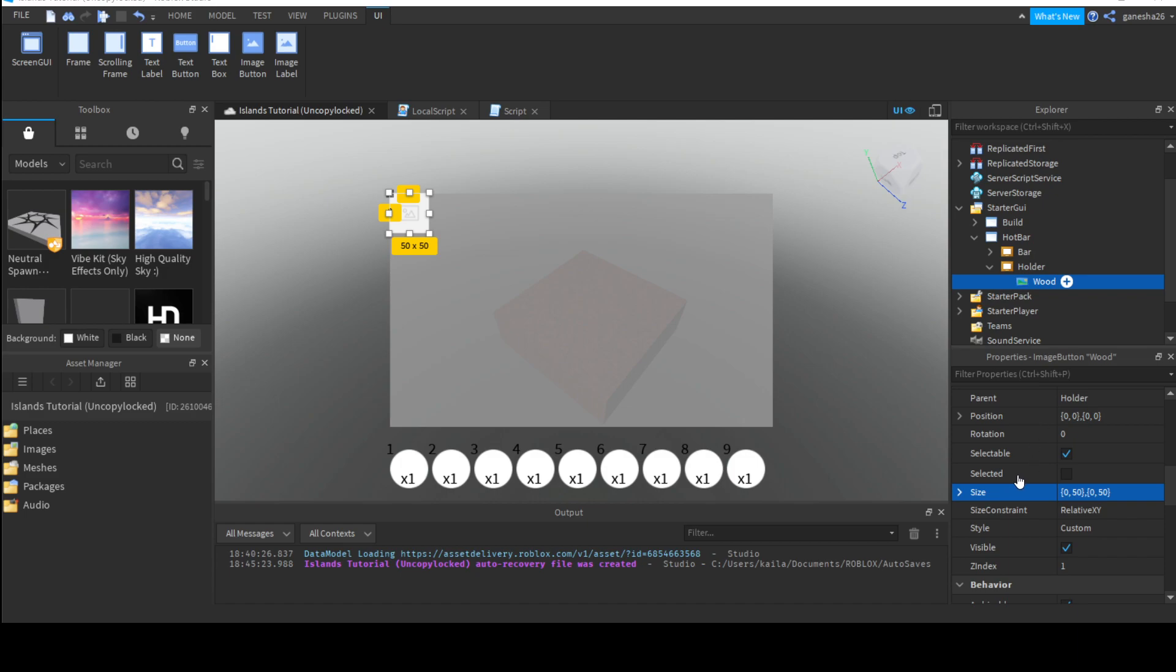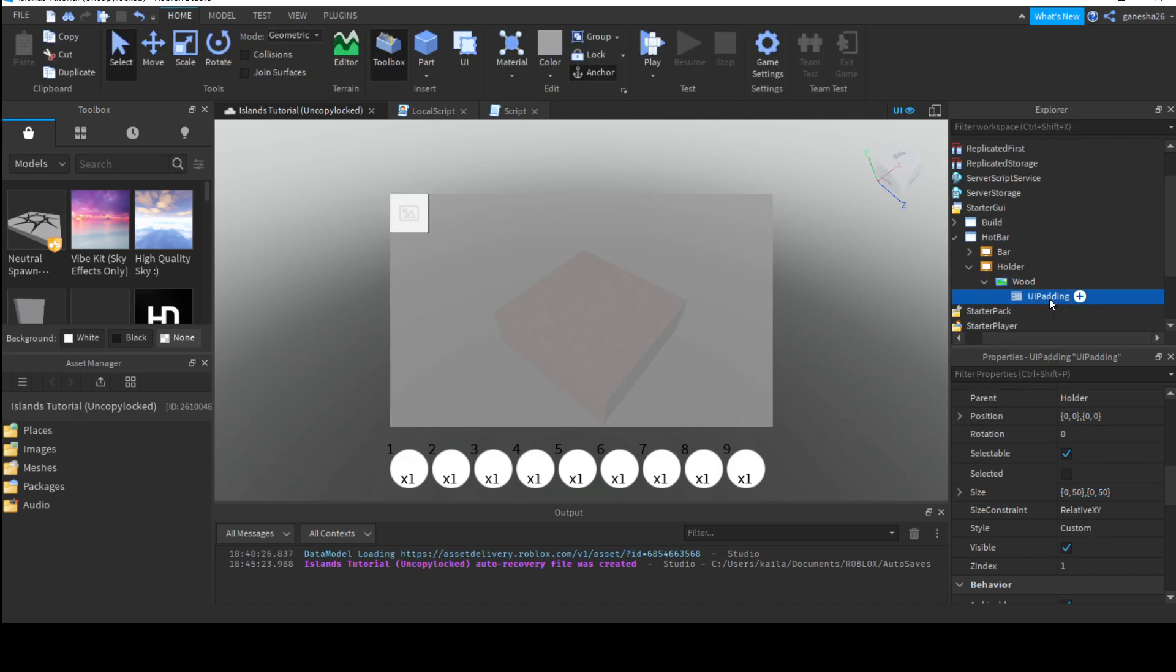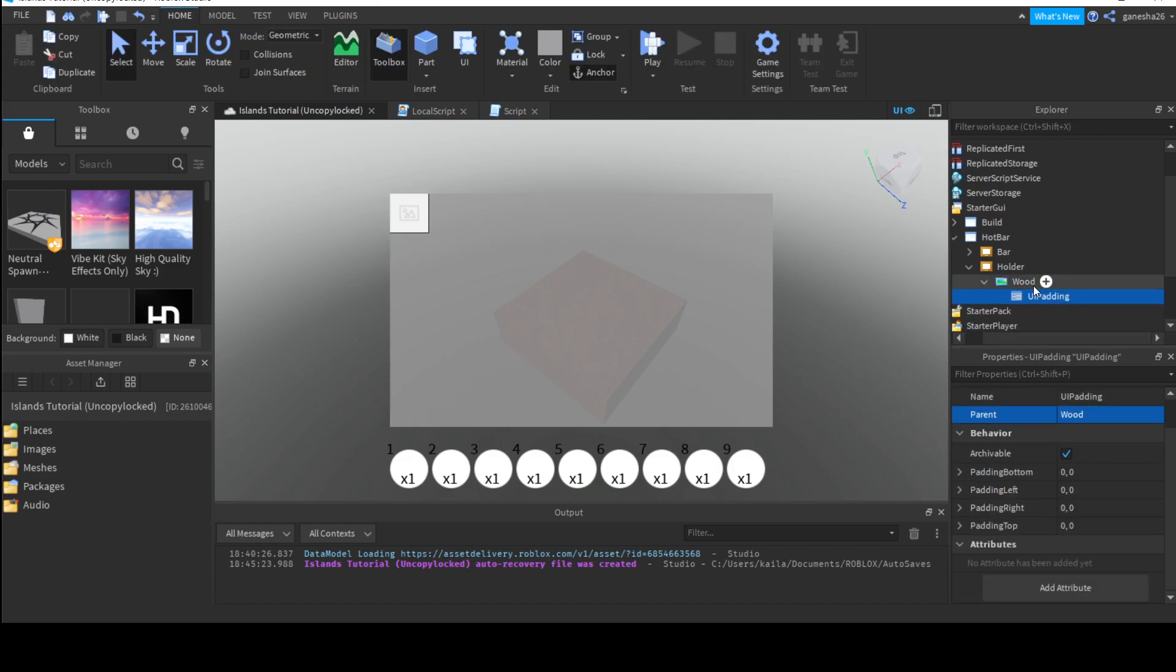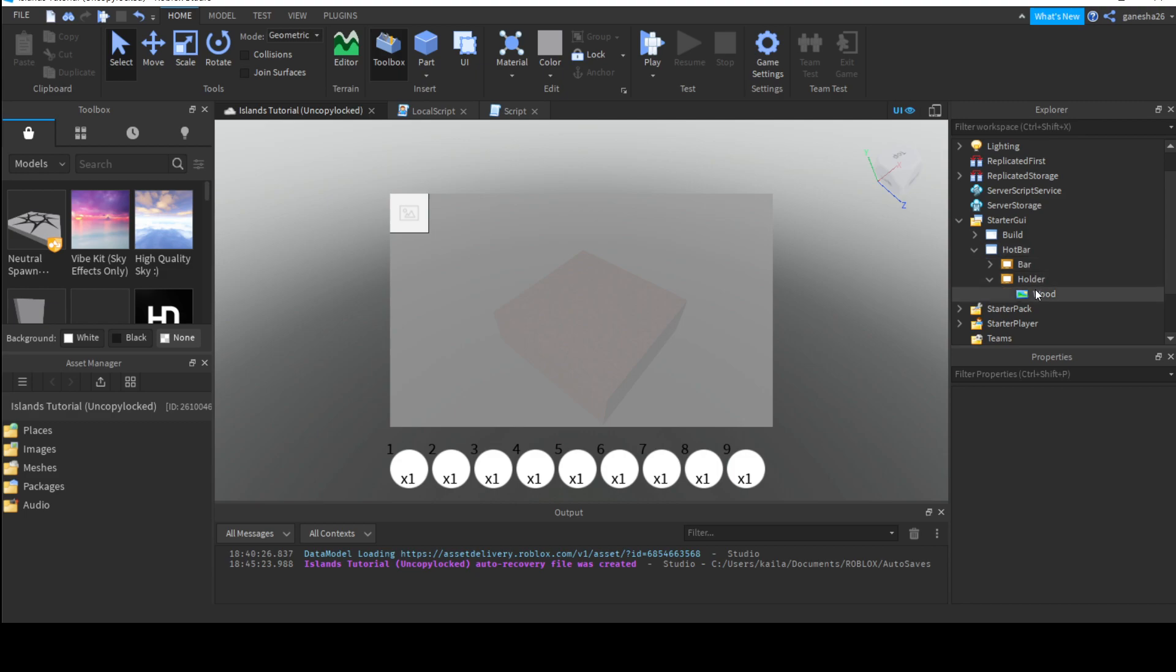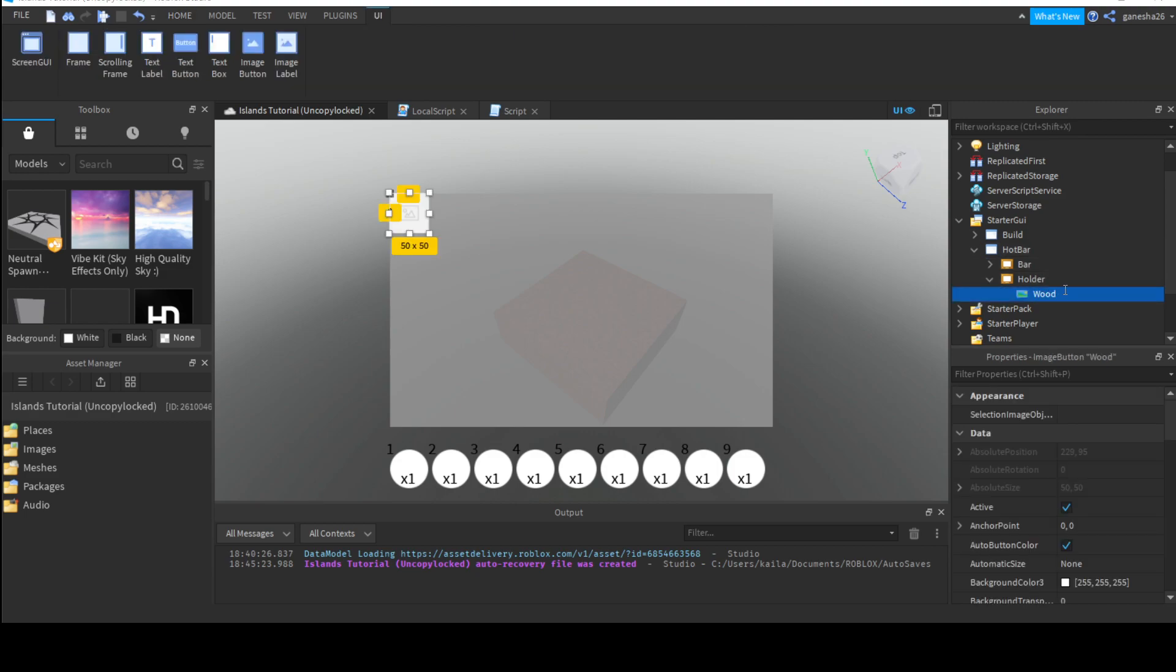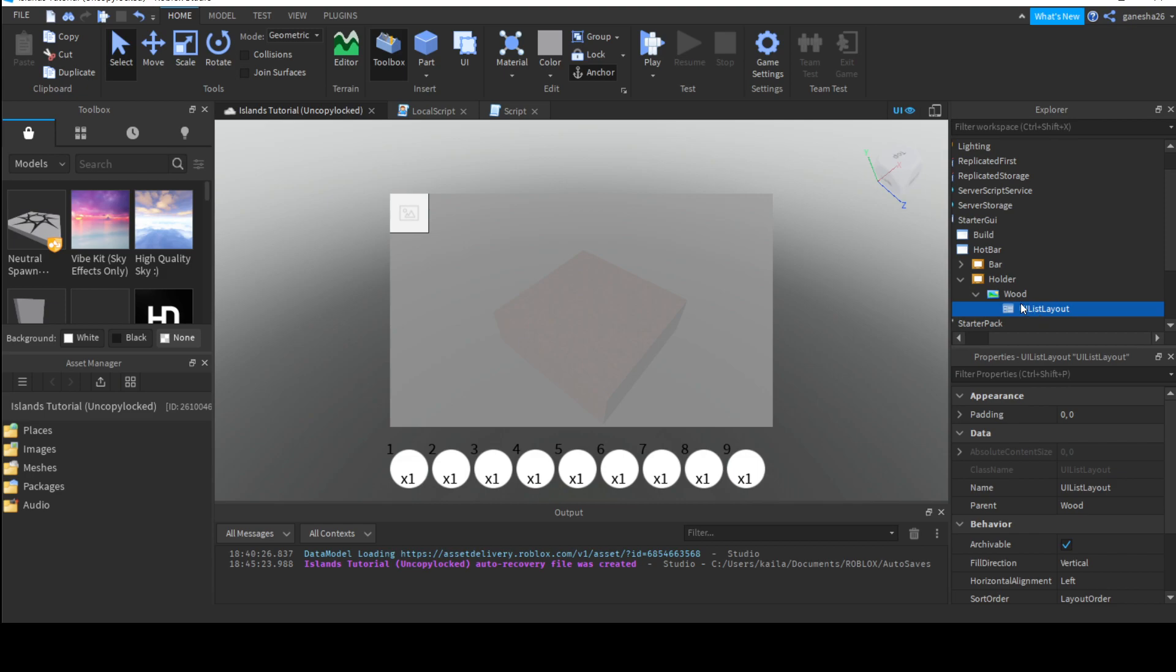So, we are not gonna set the image now. And we can just set this to, like, wood. We're gonna code this in the future so that it's, like, better. But for now, it's pretty good. And then we can add a... What's it called a... I'm pretty sure it's a padding? I think, yeah. Wait, no. It's not a padding. It's a list layout. UI list layout. Okay.